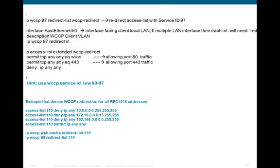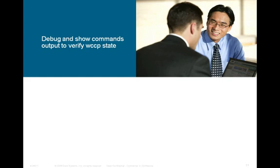For the Cisco router configuration steps, the very first line is: IP WCCP 97 redirect list, followed by the access list name. The 97 is the service ID — it's important that this service ID matches between the Cisco router and the WSA. The access list is a standard IP access list for port 80 and port 443 traffic. RFC 1918 addresses — 10.x and 192.168.x networks — are used internally and cannot be redirected, so deny statements for these sit on top of any permit entries.